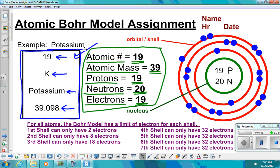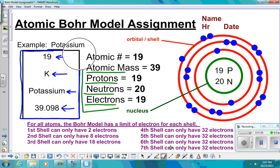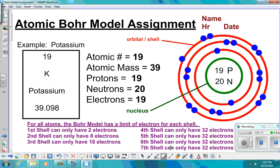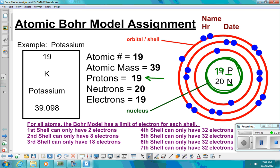After you finish doing that, you're going to draw out the Bohr model. First, you're going to draw the nucleus — draw this green circle, and that's going to be your nucleus. Inside the nucleus, you're going to write a P and an N. Once you figure out how many protons there are, write that number in front of the P. Once you figure out how many neutrons there are, write that in front of the N.